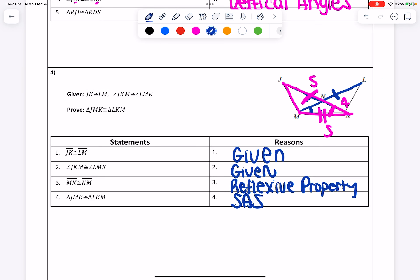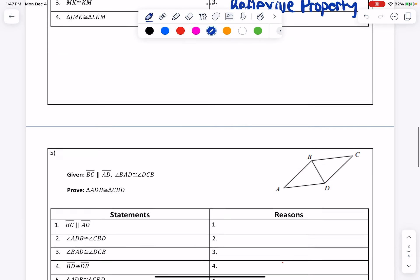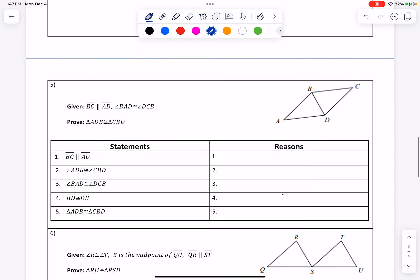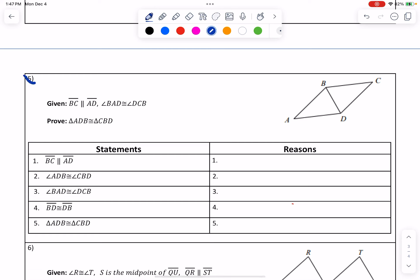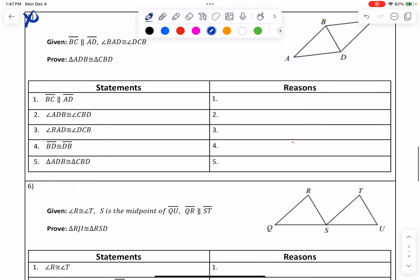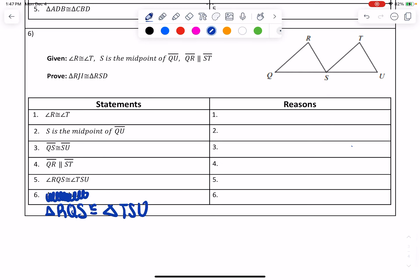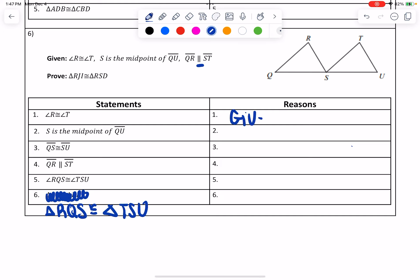We'll do two more and then we'll be done. I'm actually going to skip over number five — I'll come back to number five tomorrow because it deals with something we haven't seen in a while, but if you want to give it a try, you can. Let's jump to number six. It says given angle R is congruent to angle T, S is the midpoint of QU, and QR is parallel to ST. Start off with R congruent to T — that's given, and I'm going to label that on my picture: angle R and angle T.